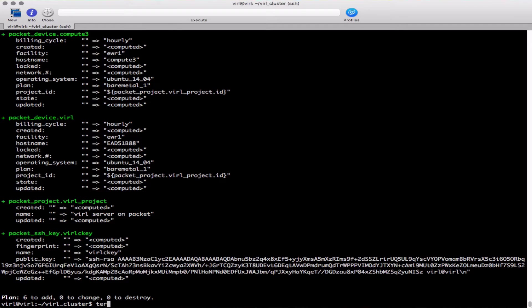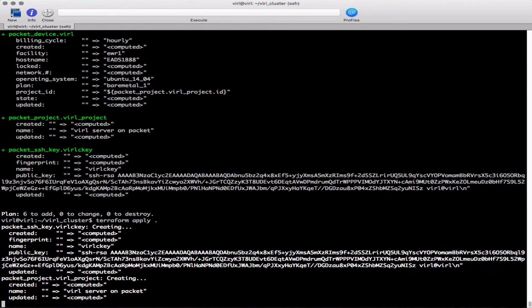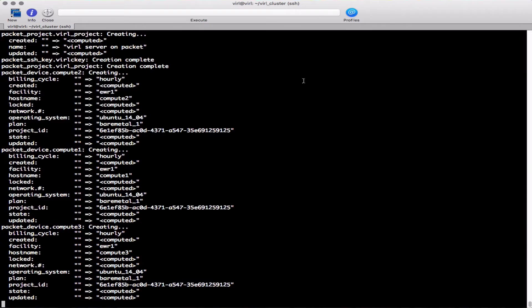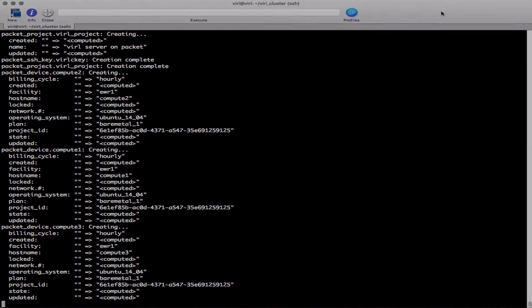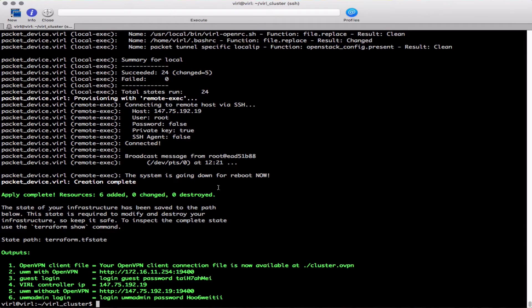Next we're going to use the command terraform apply dot and that's going to start up our cluster configuration. Now we just sit back and wait for the system to come up.